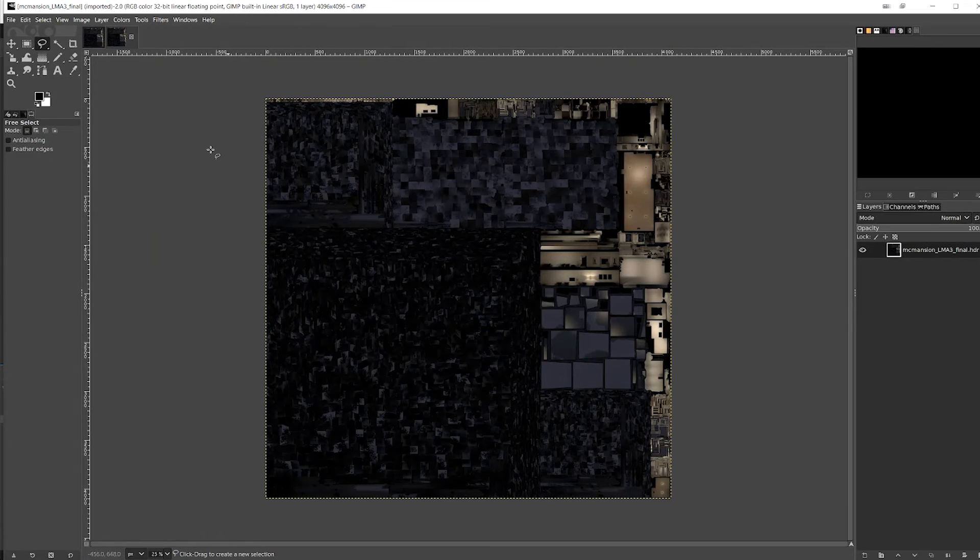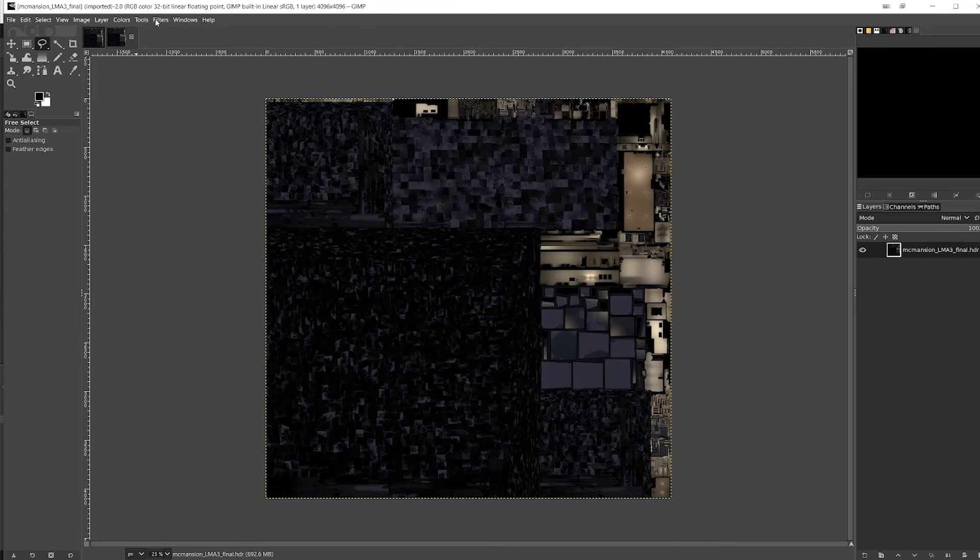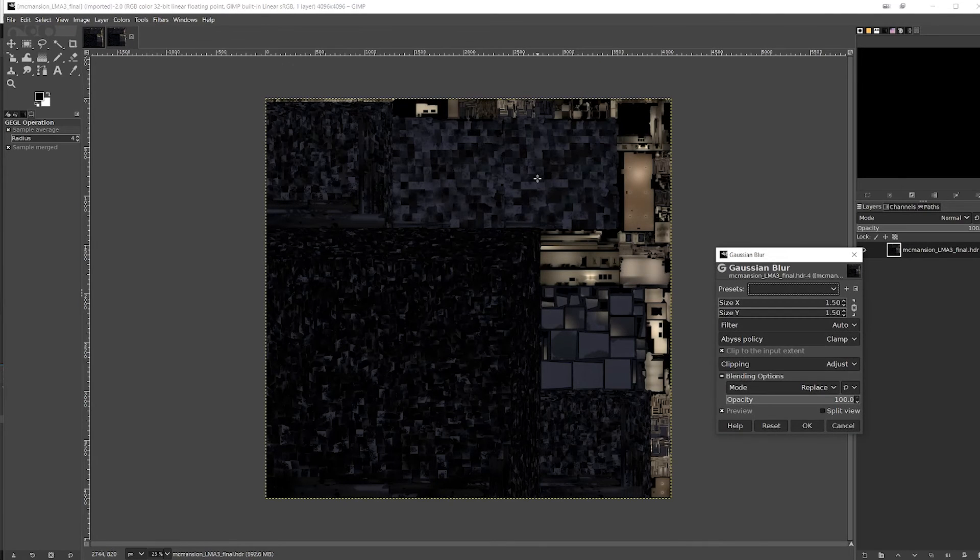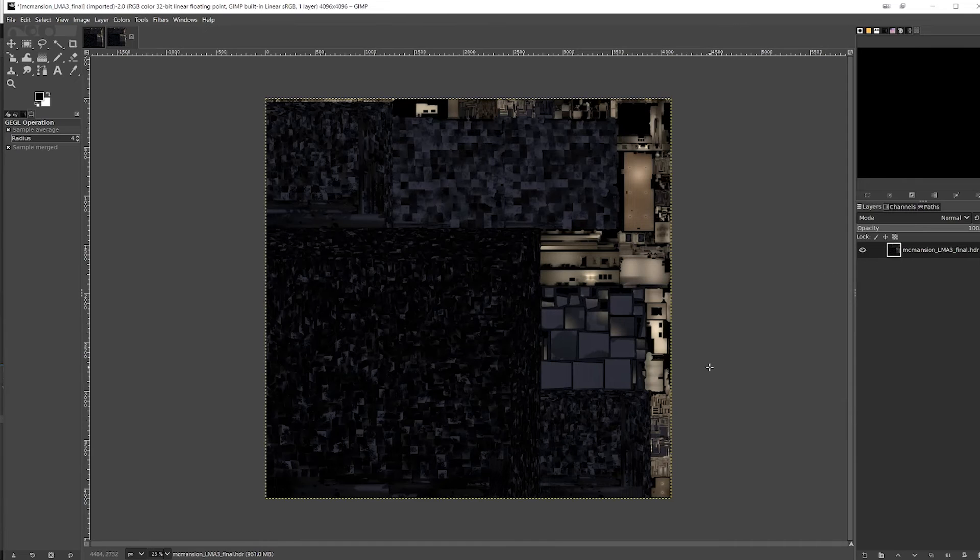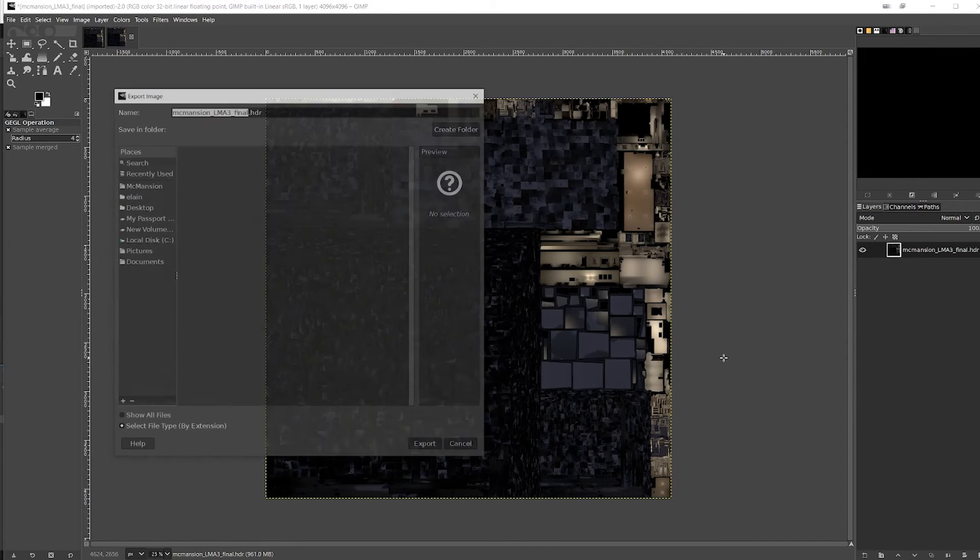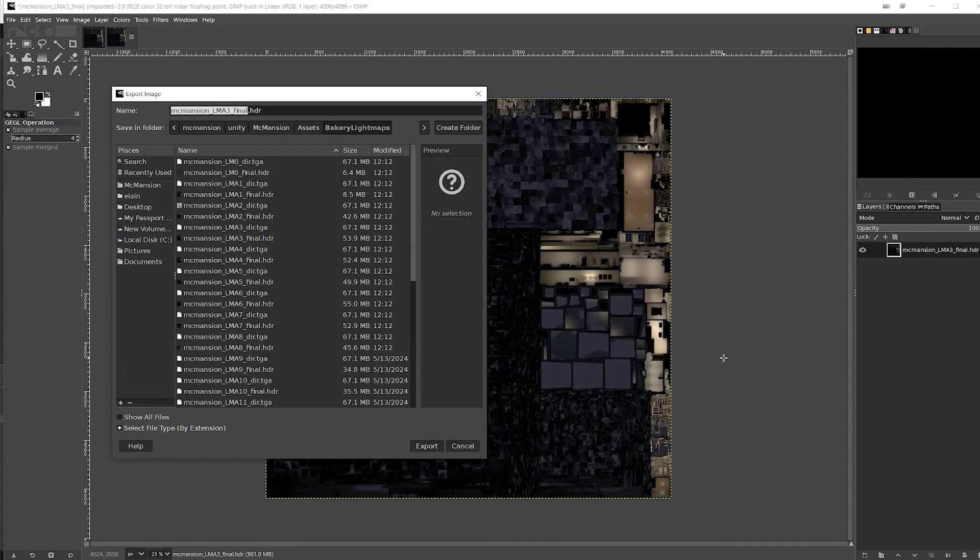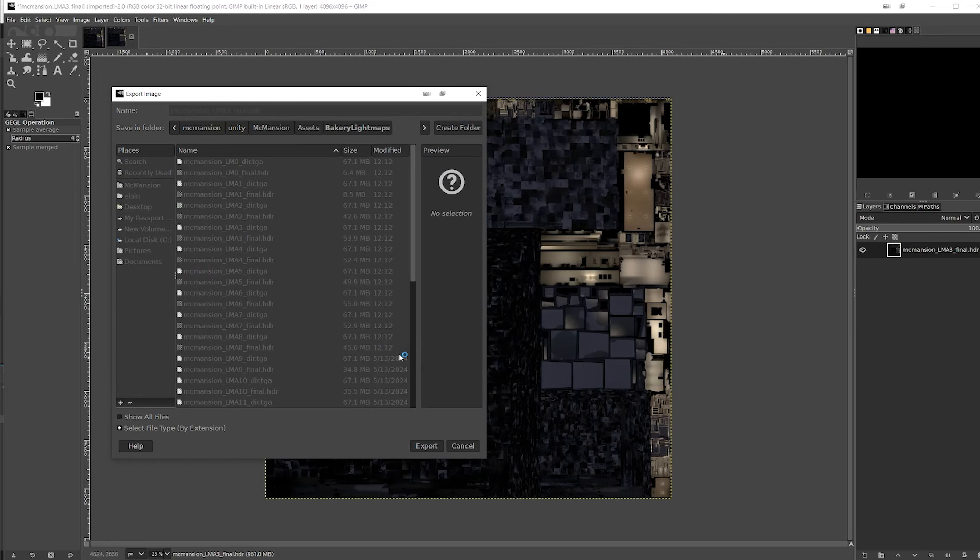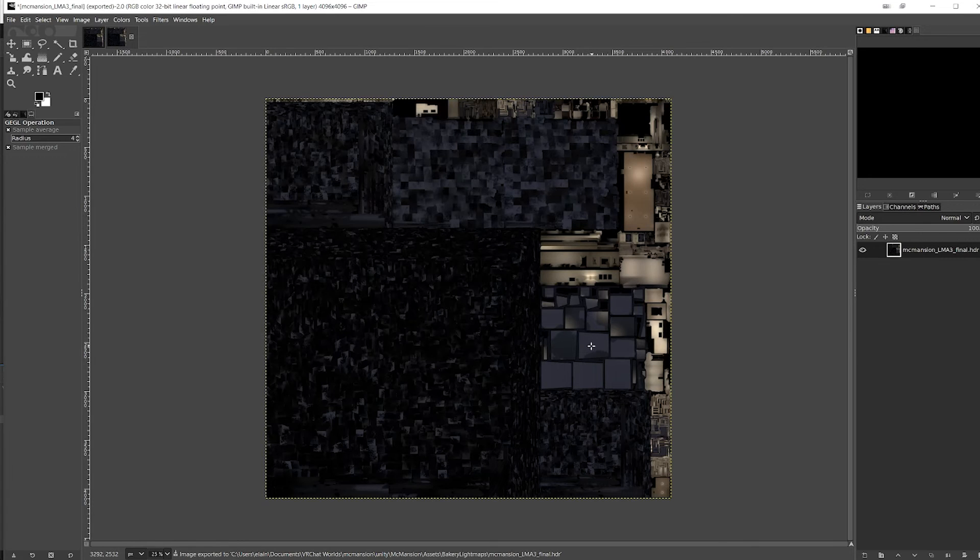And then in GIMP, what I like to do is I go to Filter, Blur, Gaussian Blur, do a small value like one, and then I can do Ctrl Shift E, Export, Replace, and I can overwrite that file.